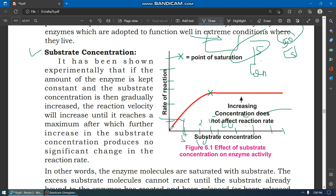When we add substrate and increase the concentration — first at 5, then 10, then 15 — the rate of reaction will increase until we reach a maximum, or what we call the optimum concentration of substrate.